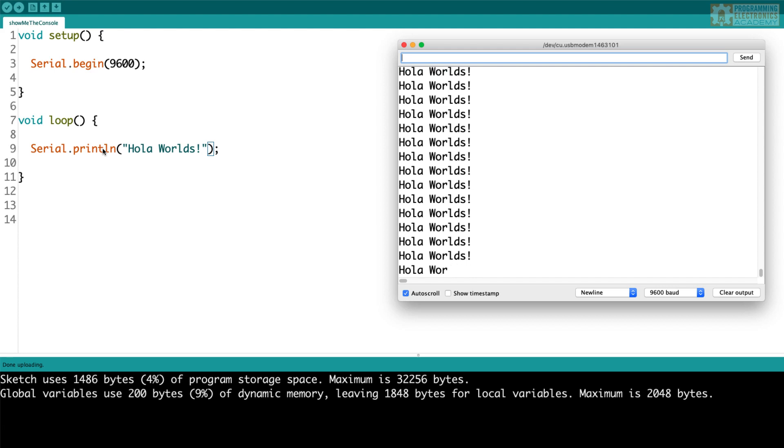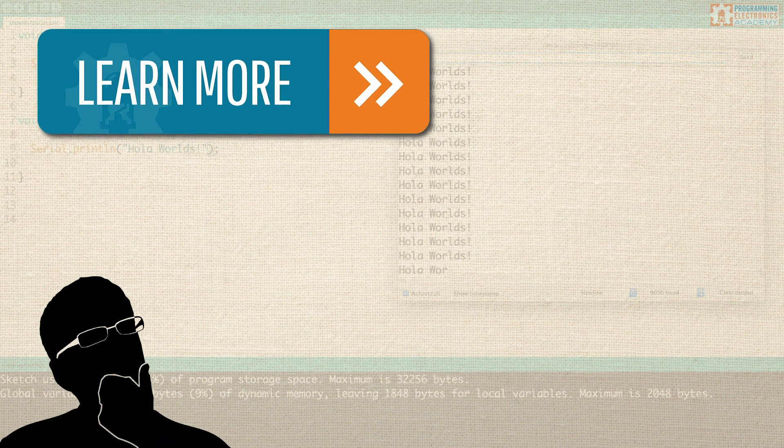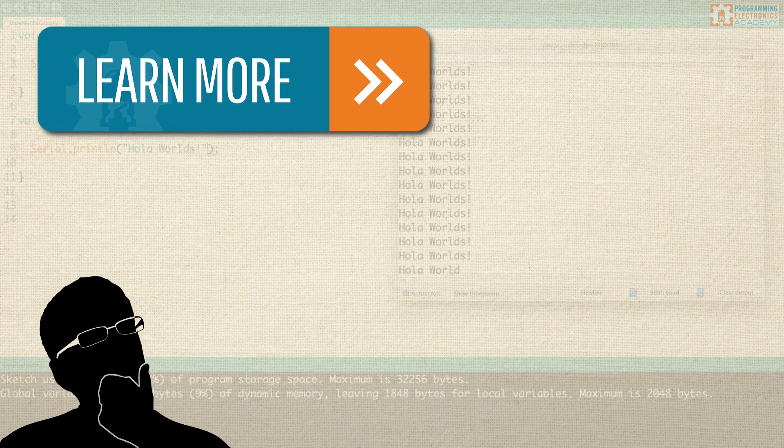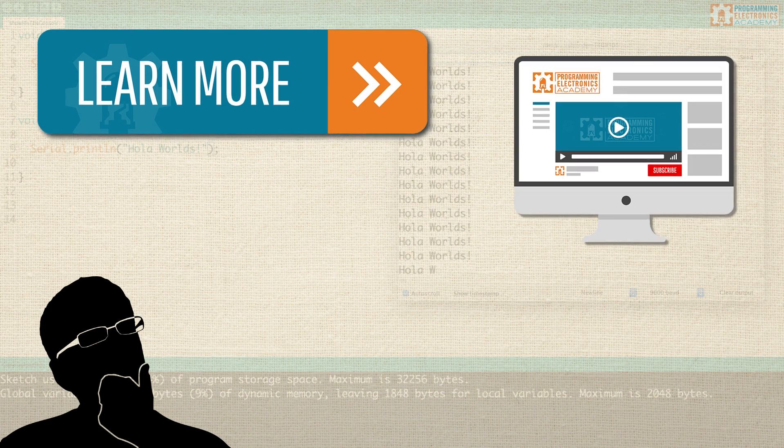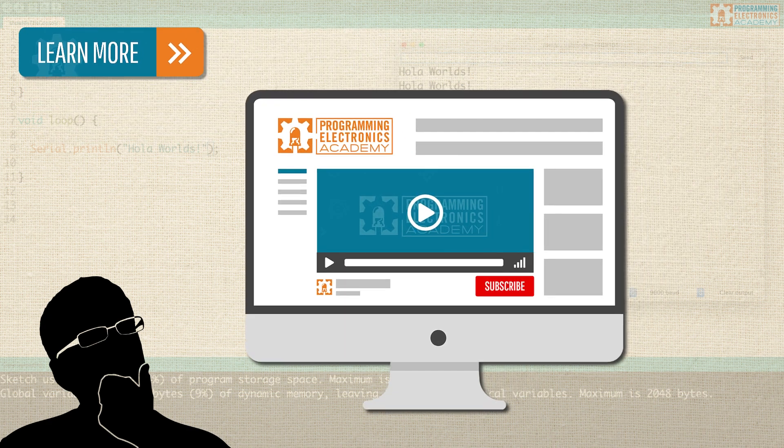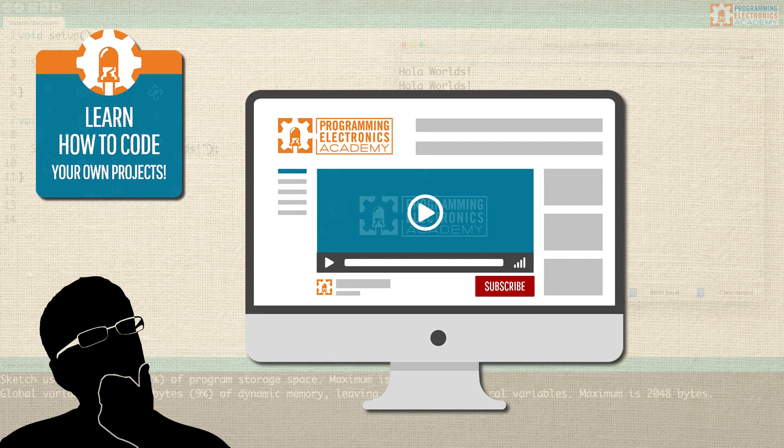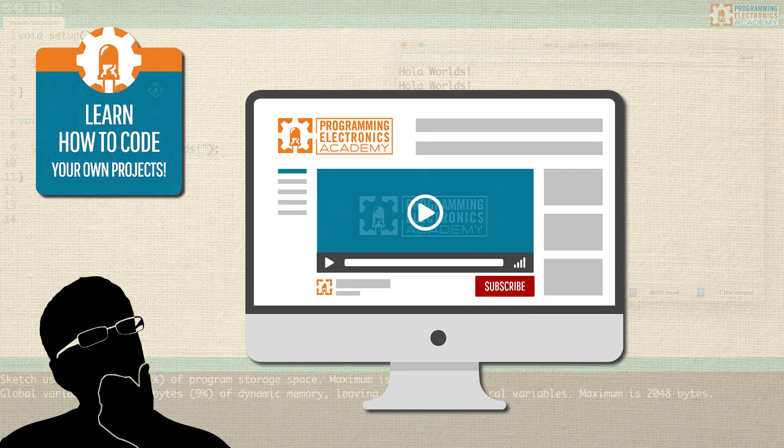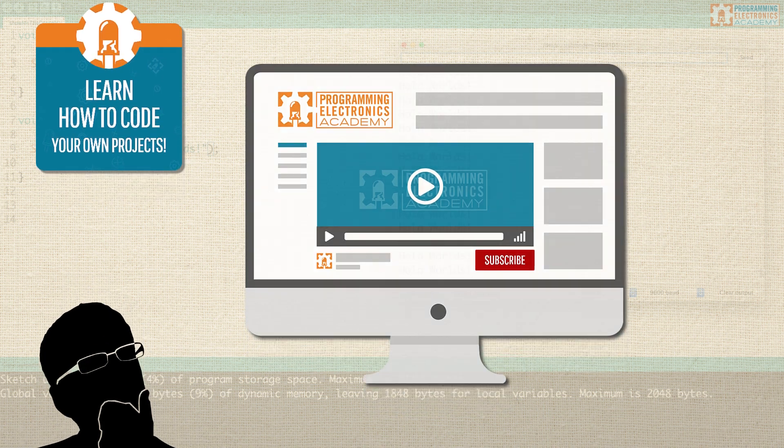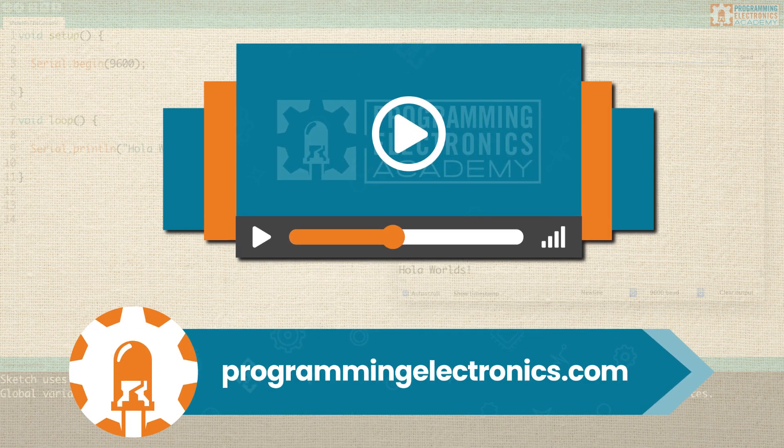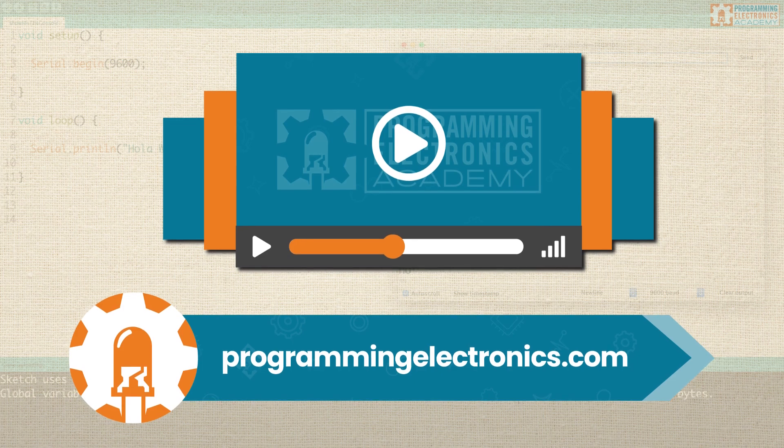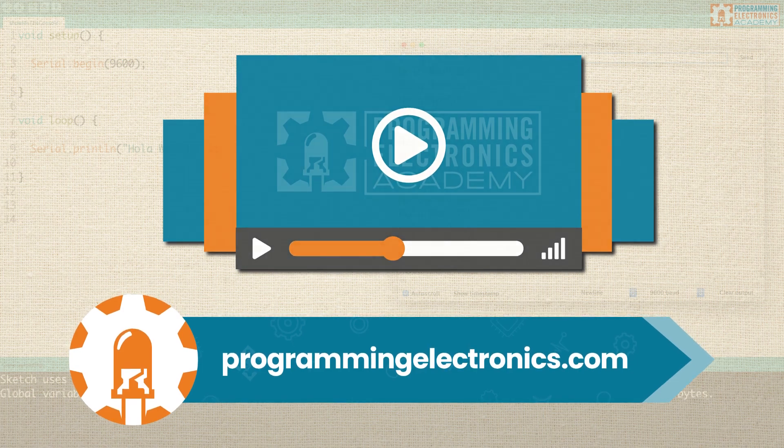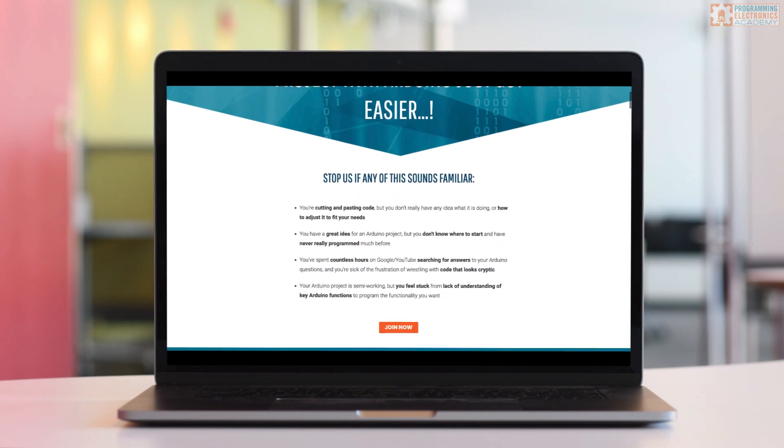Well I hope you found this lesson extremely helpful. If you like this teaching style and you want to jump in and learn as much as you can about Arduino programming and how to prototype and how to actually get stuff working, I highly recommend check out ProgrammingElectronics.com. We have a membership program with several different courses.